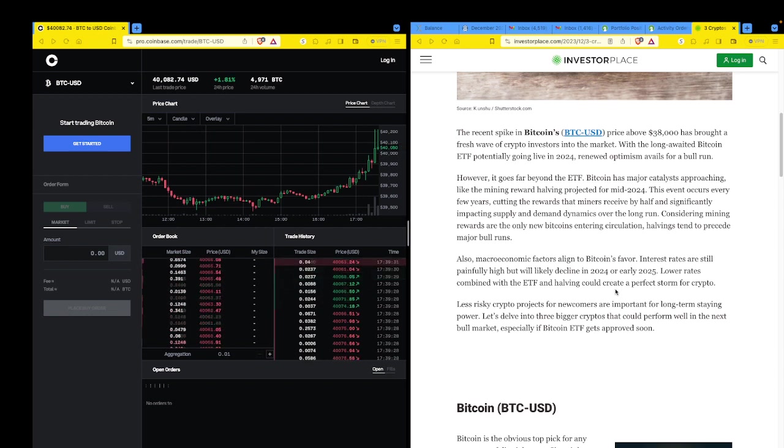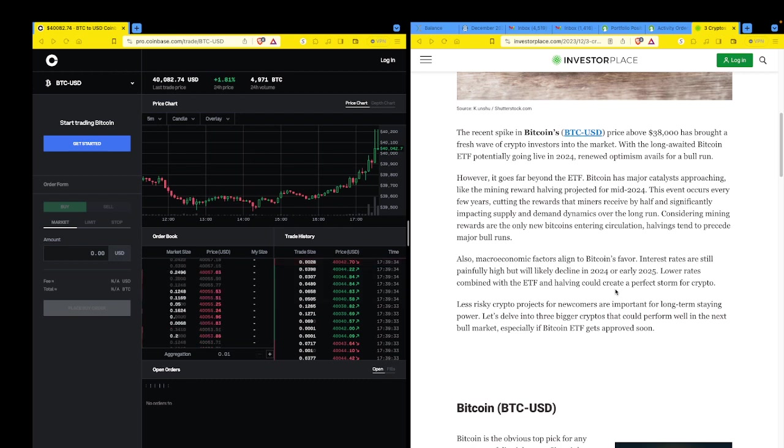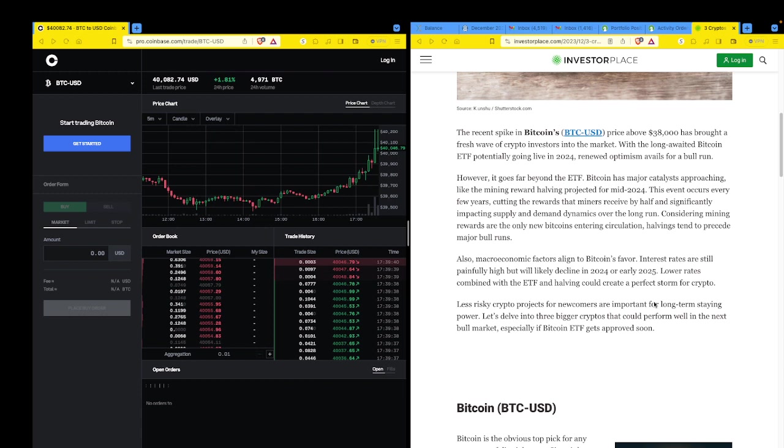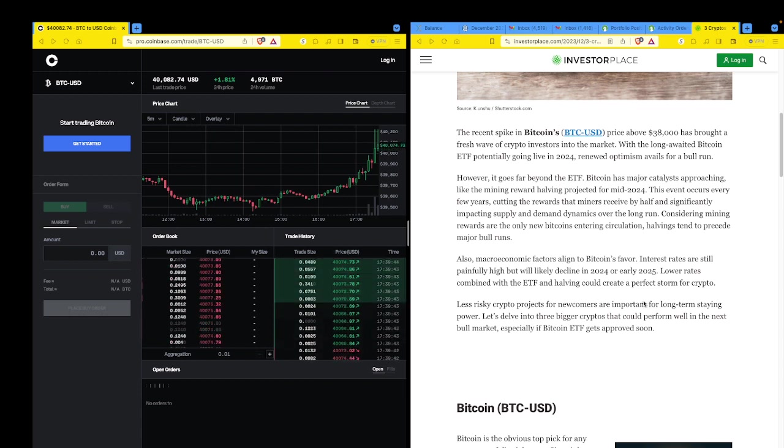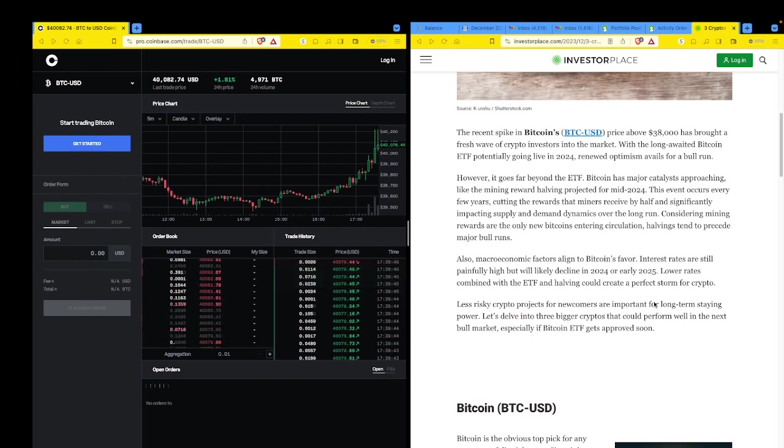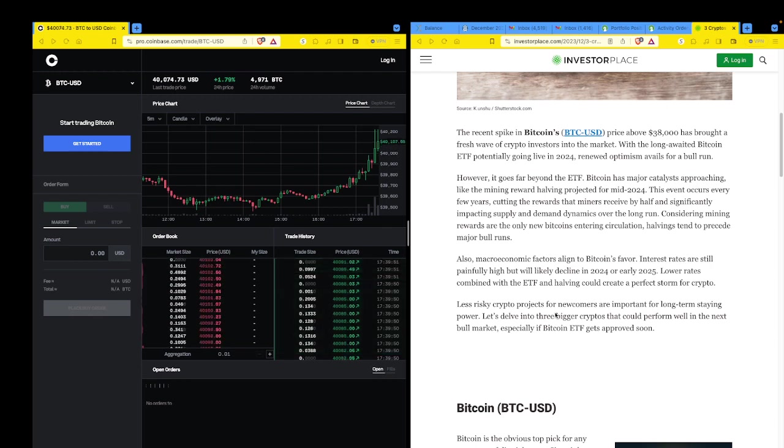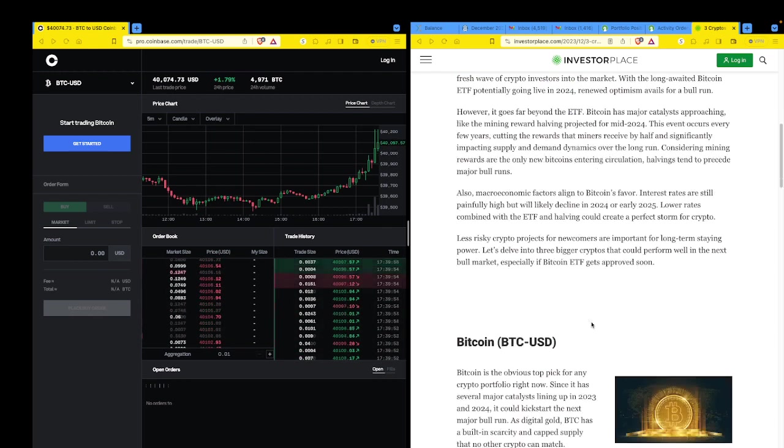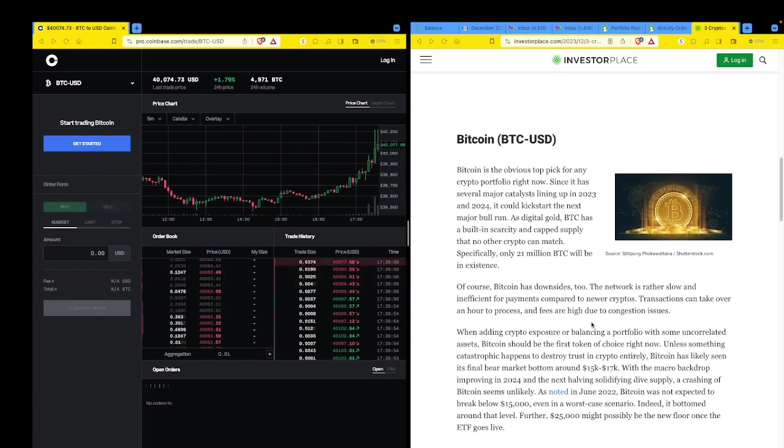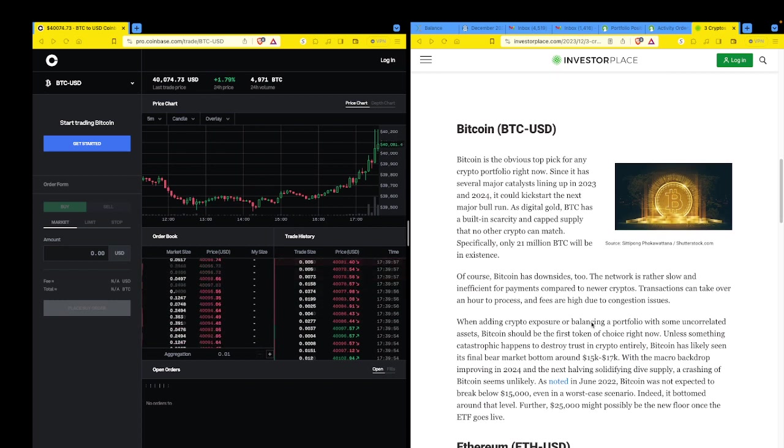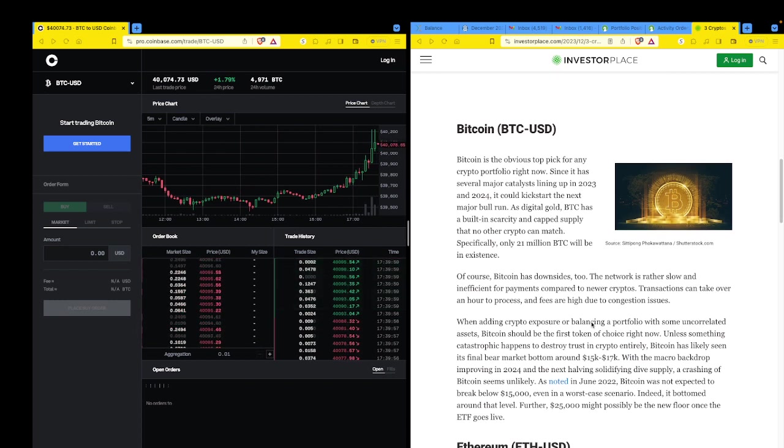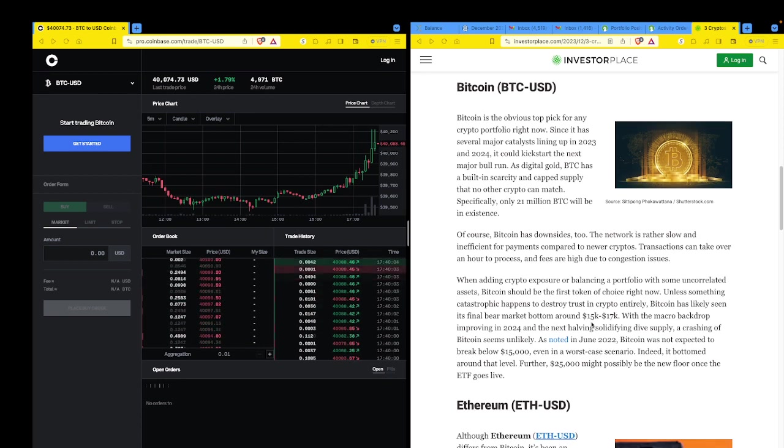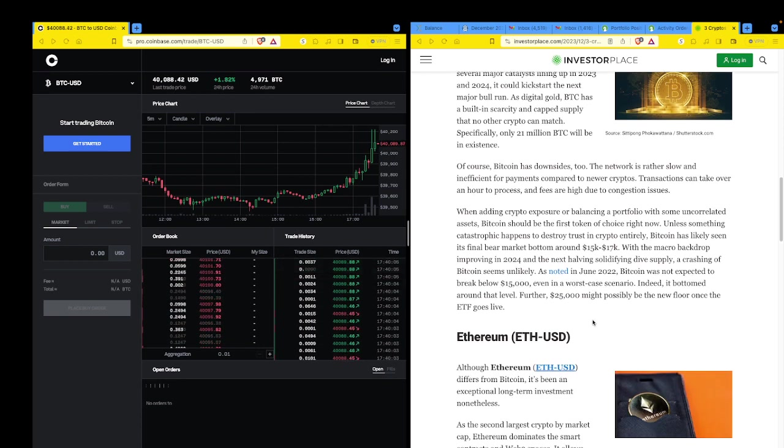Considering mining rewards are the only new Bitcoins entering circulation, halving tend to precede major bull runs. All right. I did not see that with Litecoin. That shows that Bitcoin drives everything. Let's see. Also, macro and economic factors align to Bitcoin's favor. Interest rates are still painfully high. Painfully. But will likely decline in 2024 and 2025. Lower rates combined with the ETF and halving could create a perfect storm for the crypto. You never know. You just don't know.